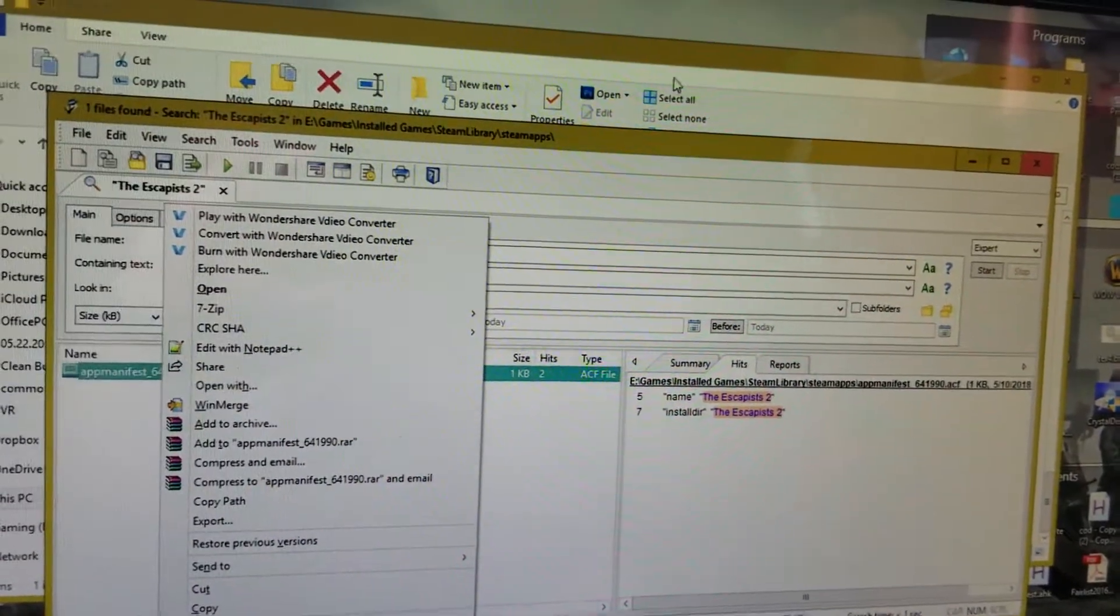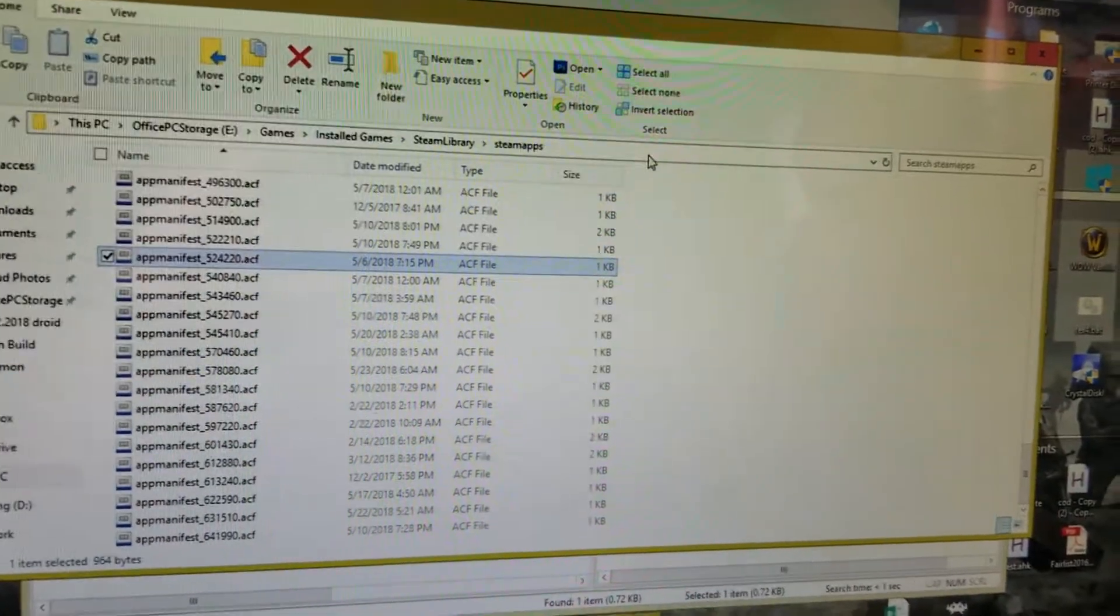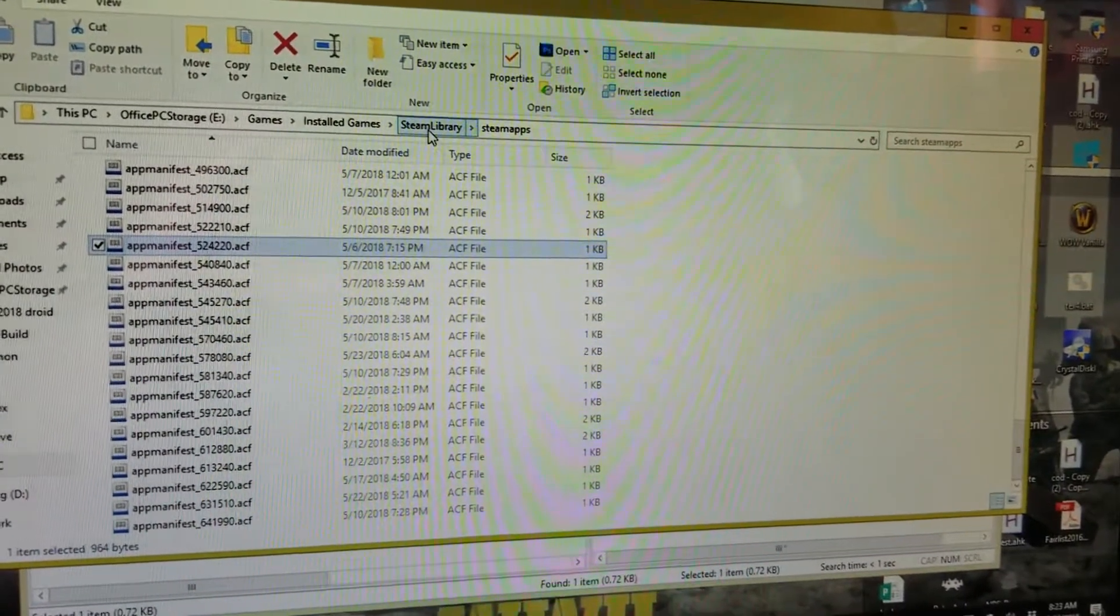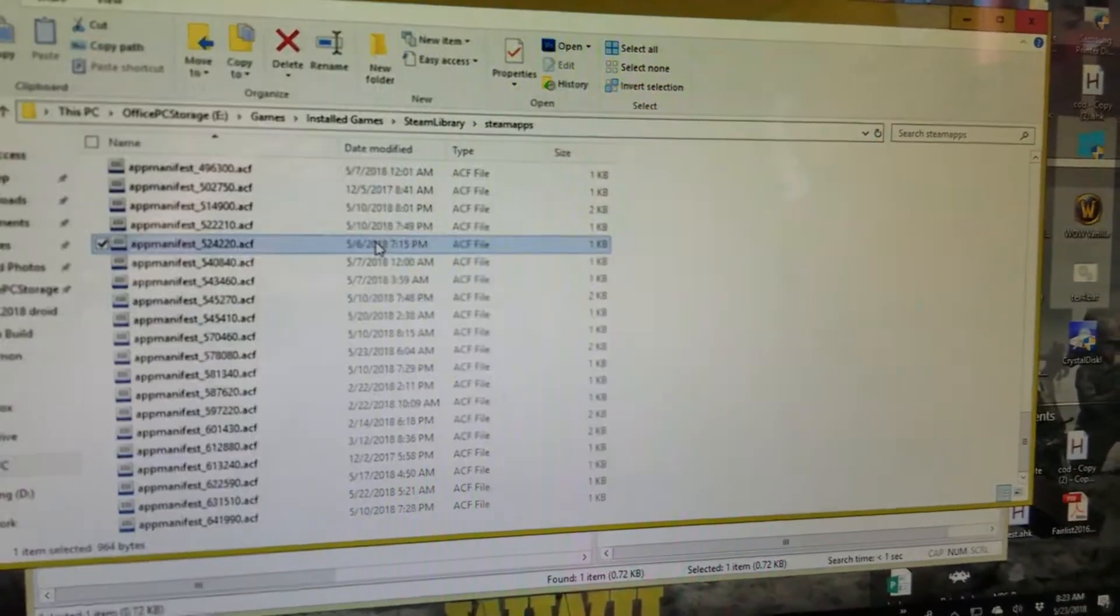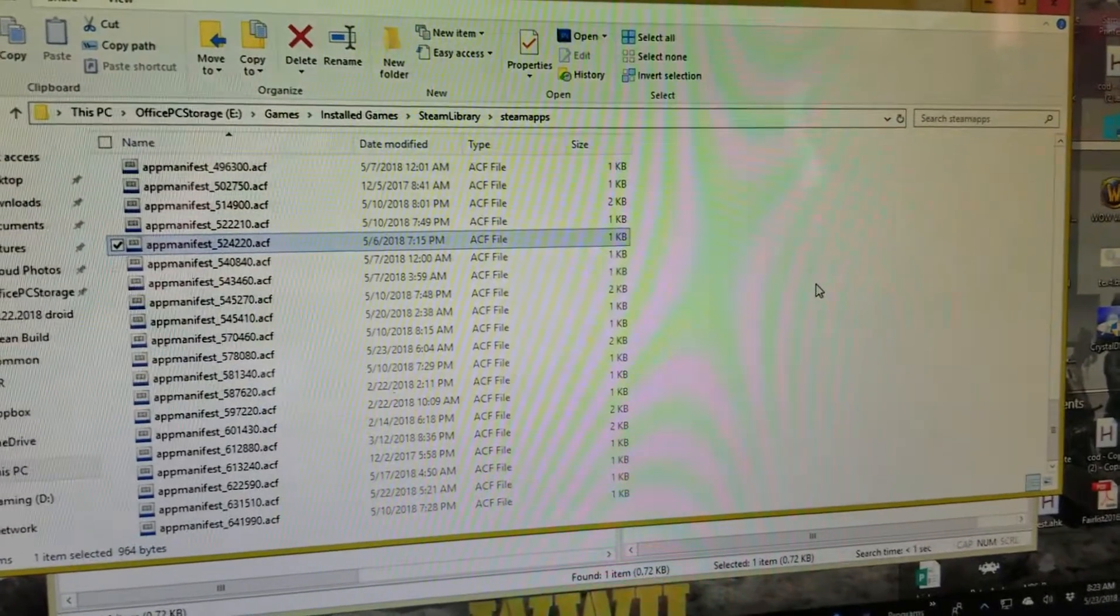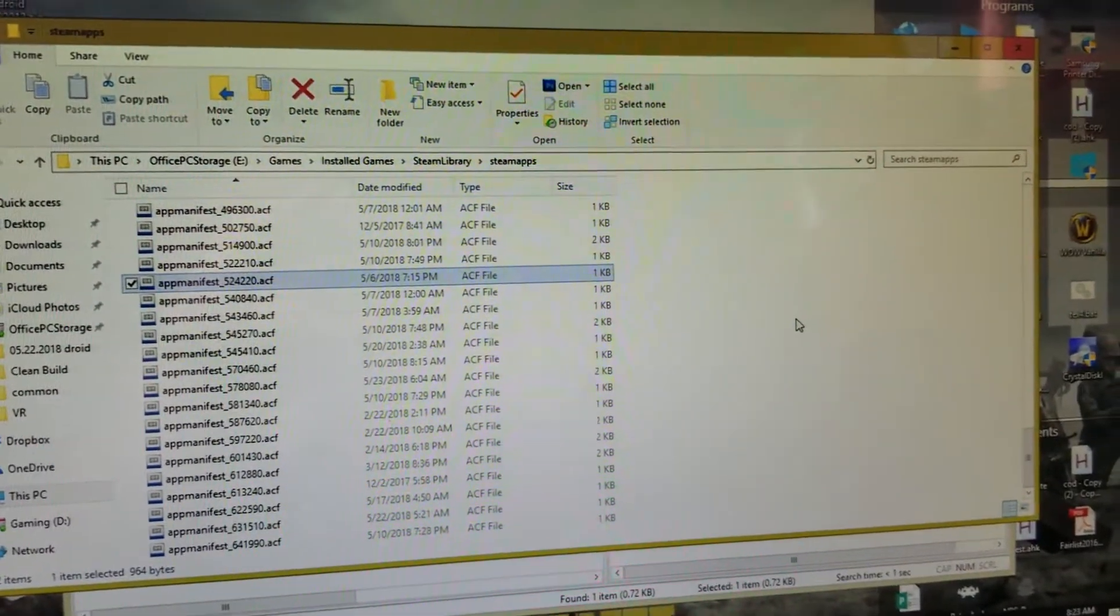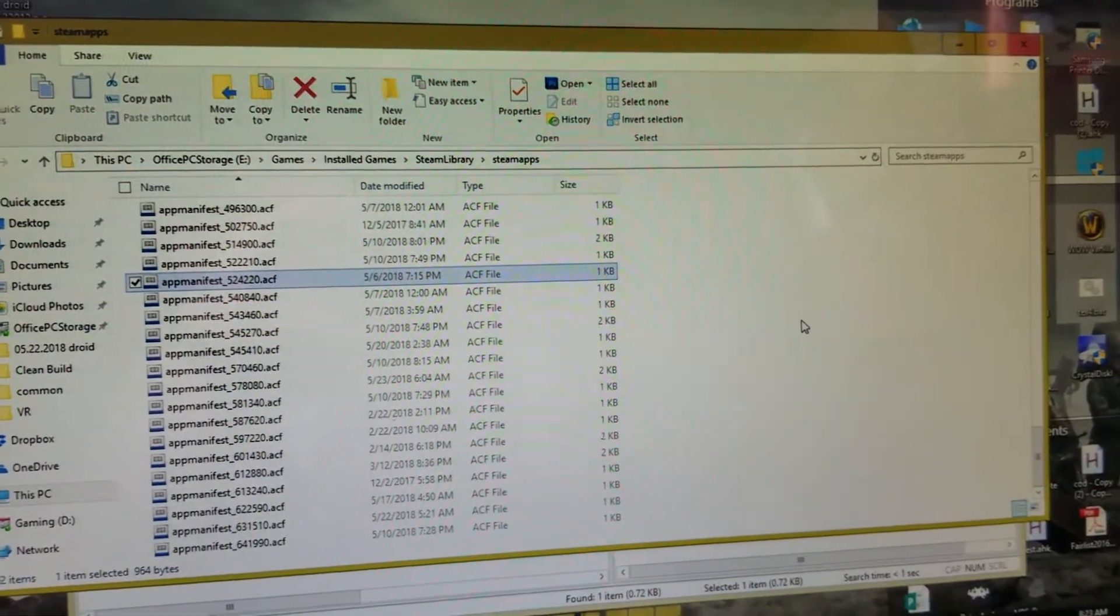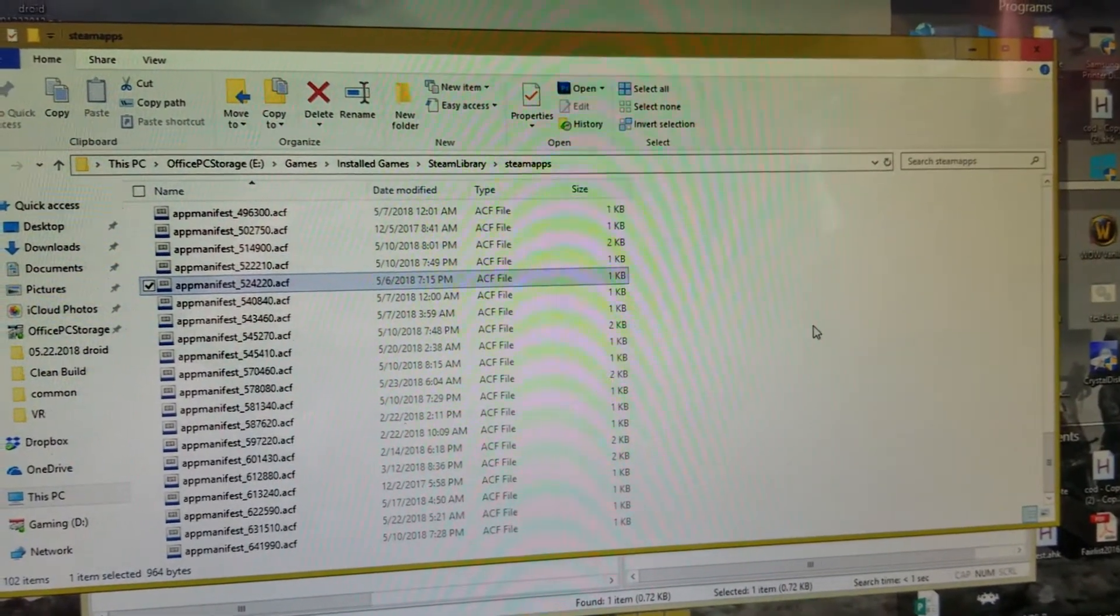And then you're going to go to your destination device, the device that you're copying files to. You're going to go into Steam library, Steam apps, paste the file right here. And that's it. When you open up your new device that you transferred to, the game is just going to show up. You click play and you're in the game. No discovery and no allocation.